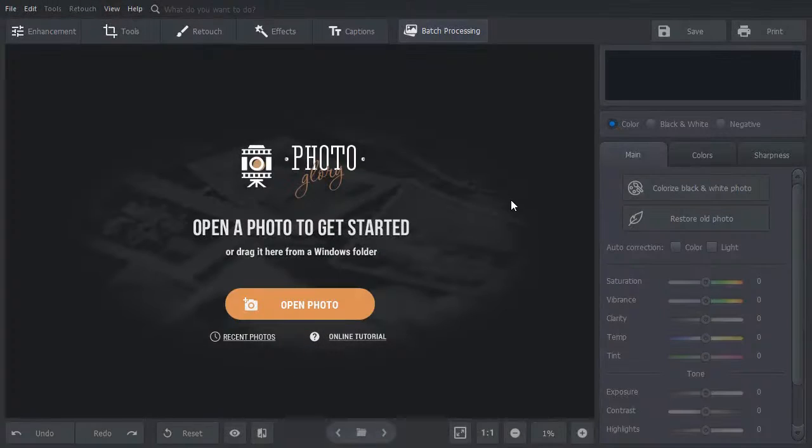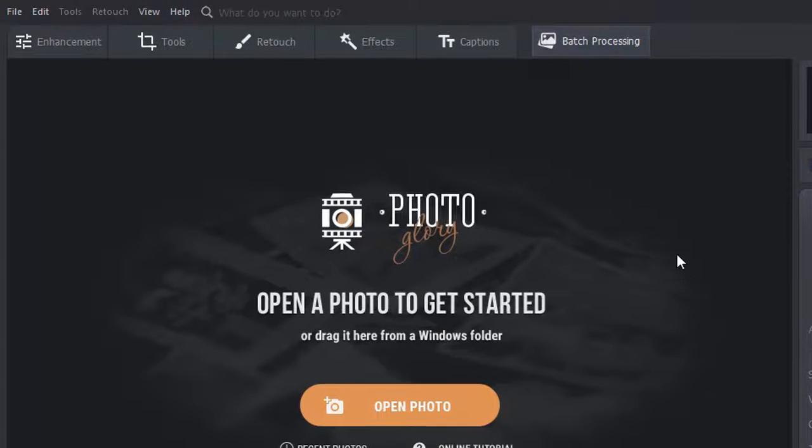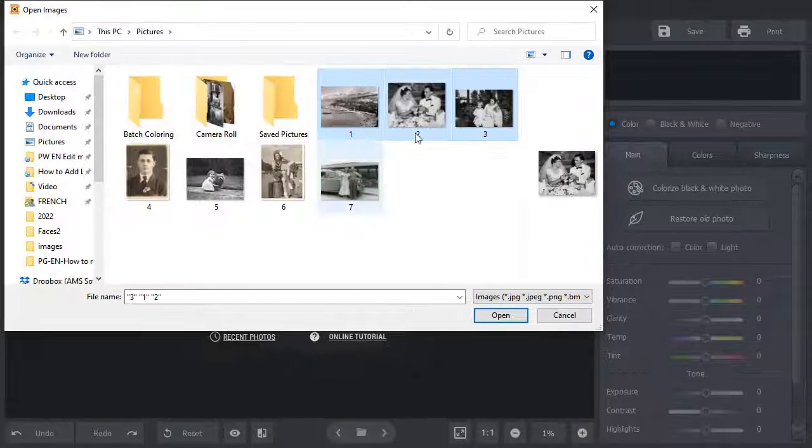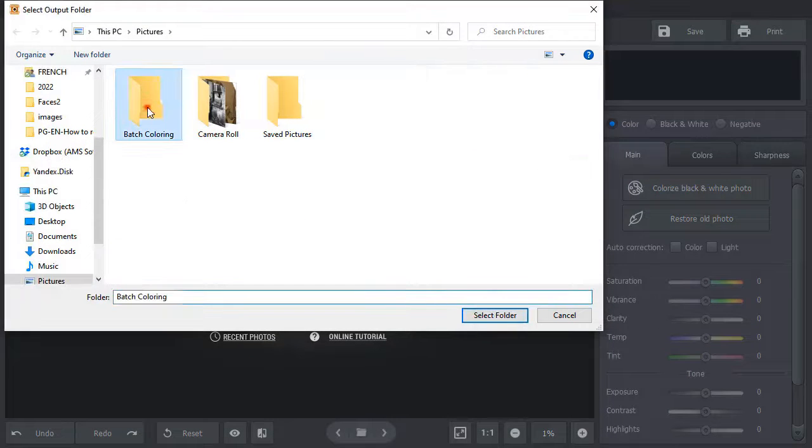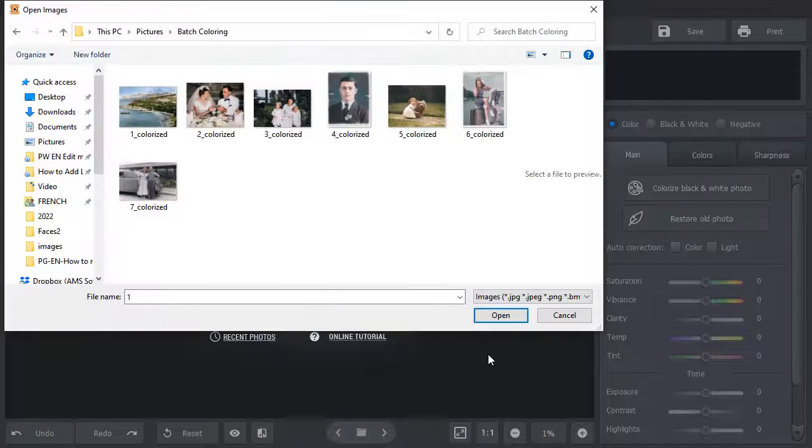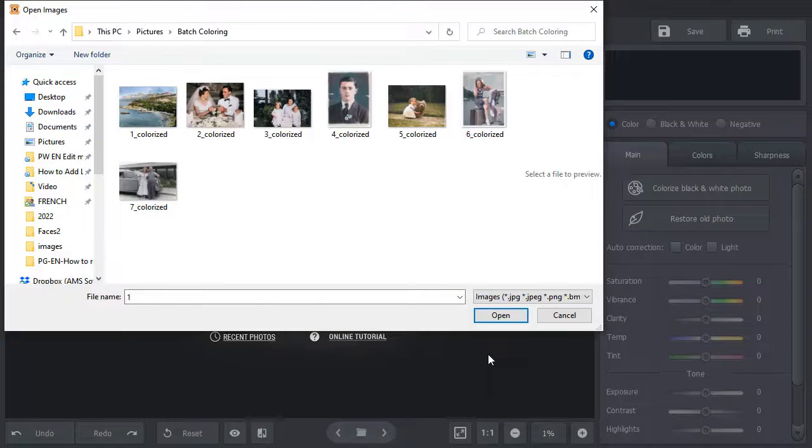Want to colorize a bunch of pictures at once? Then use the Batch Processing Mode. Just hit the corresponding button. Choose your pictures and the folder to save the results to. The program will colorize your photos and save them to the chosen folder.